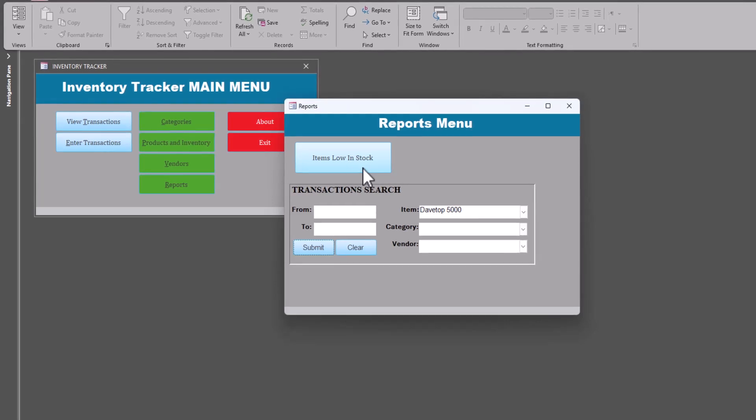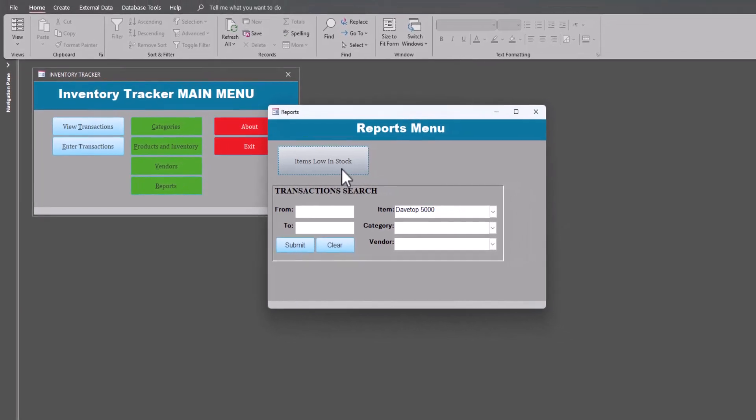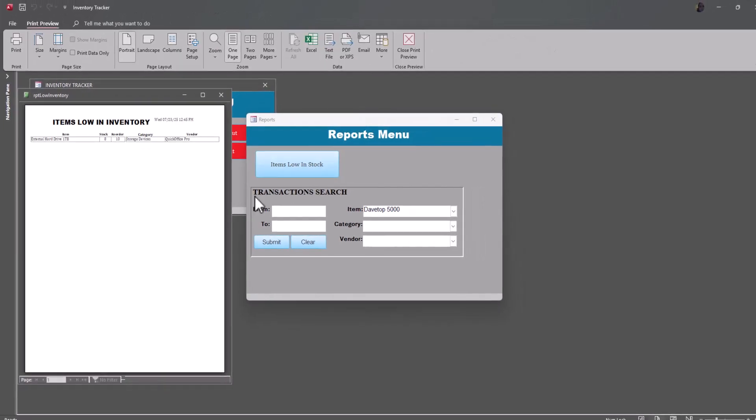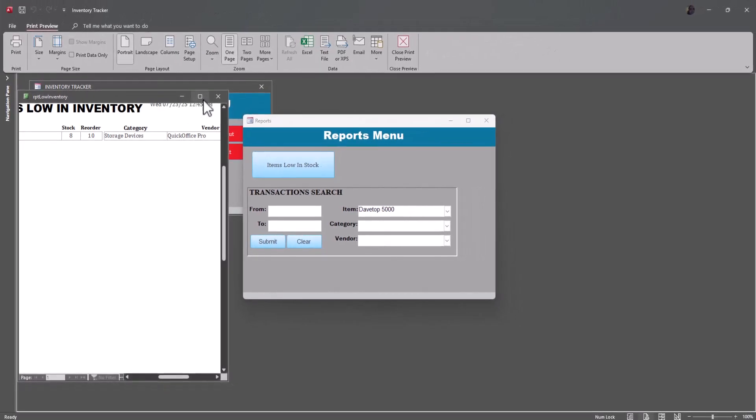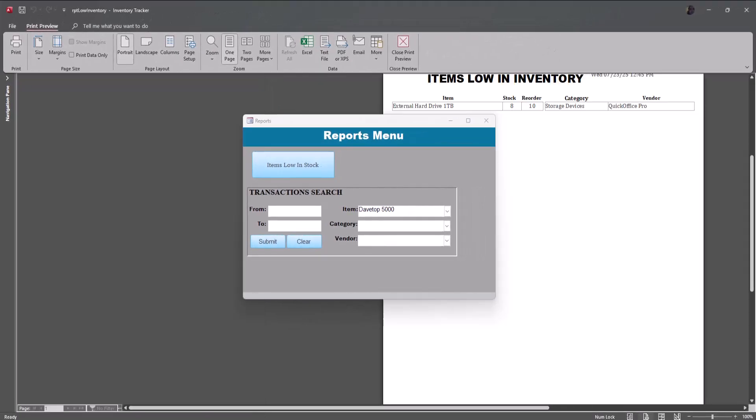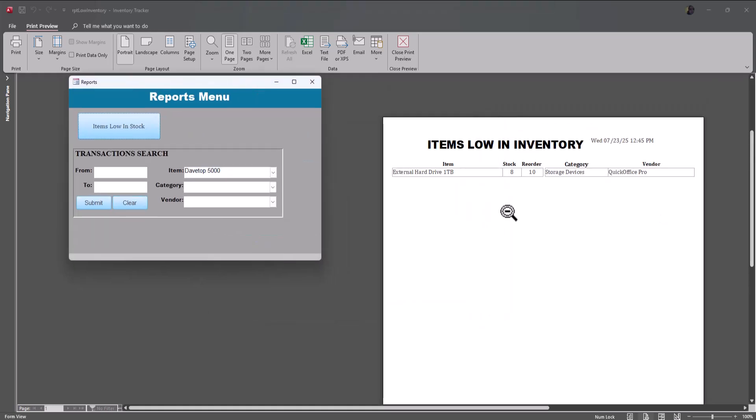Okay, so I'm going to finish up with this report here, items low in stock. And this is why I didn't reorder that one item. I believe it was... was it the Dave Top? Yeah, it was... oh, no, it was the external hard drive. It was the external hard drive. And you can see, yes, that's why I didn't reorder this one because this shows items that are below where the stock is below the reorder point. And so that's the type of thing you can do with that.